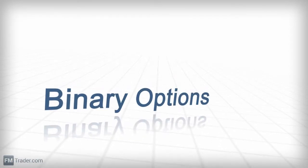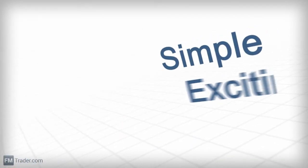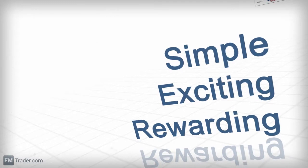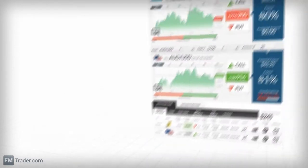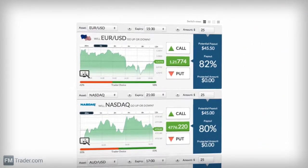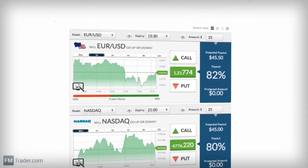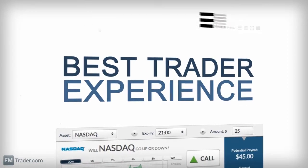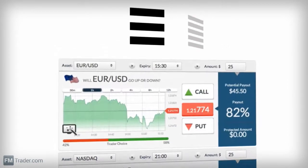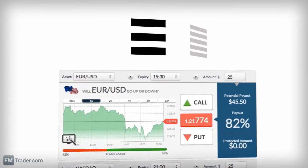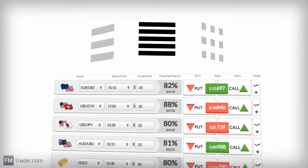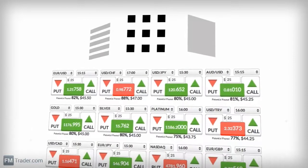Are you ready to trade binary options? The simplest, most exciting and rewarding way to trade online? You've come to the right place! Our platform concentrates on providing the best trader experience ever. You'll find that our platform is user-friendly and self-explanatory, and provides you with all you need to trade like a pro.